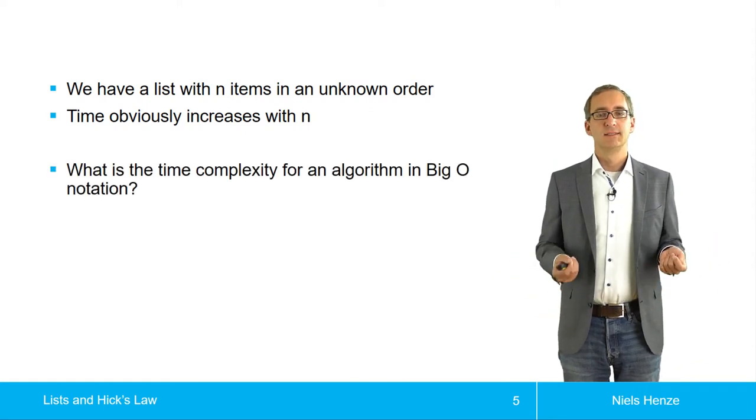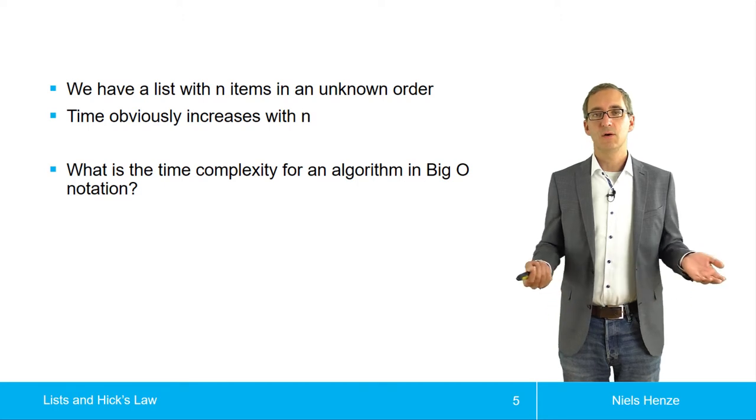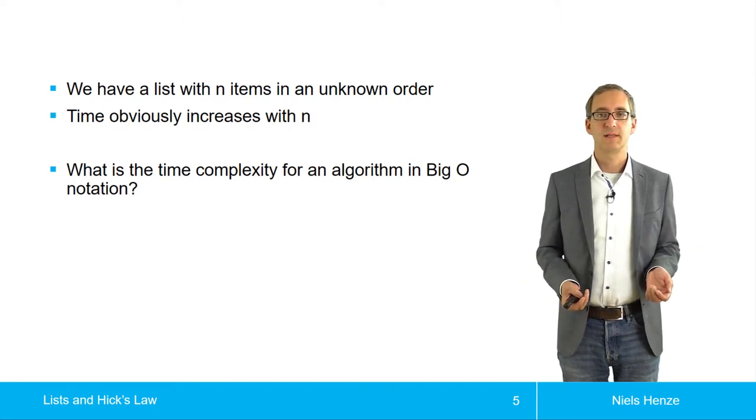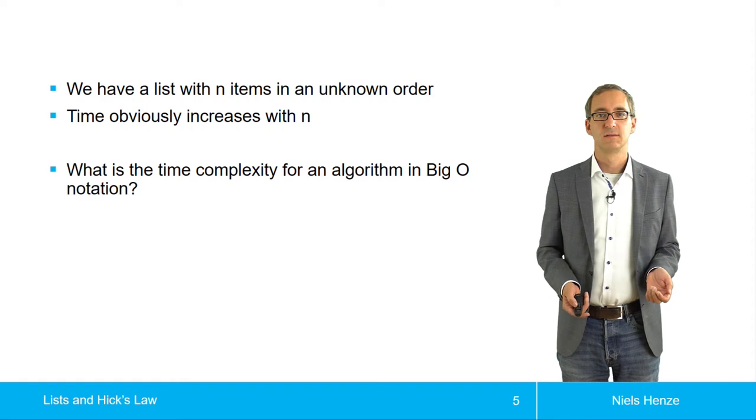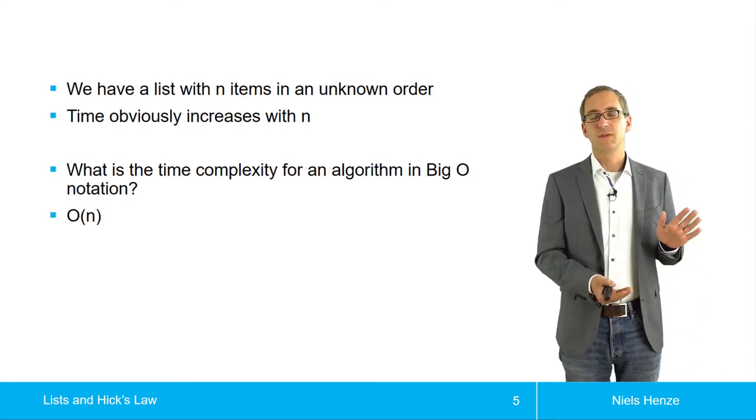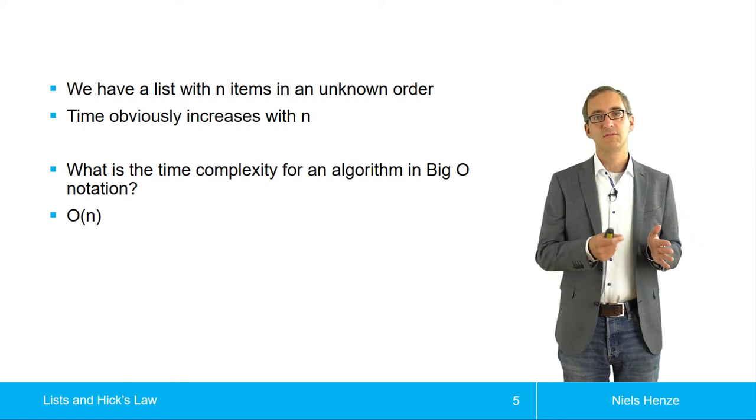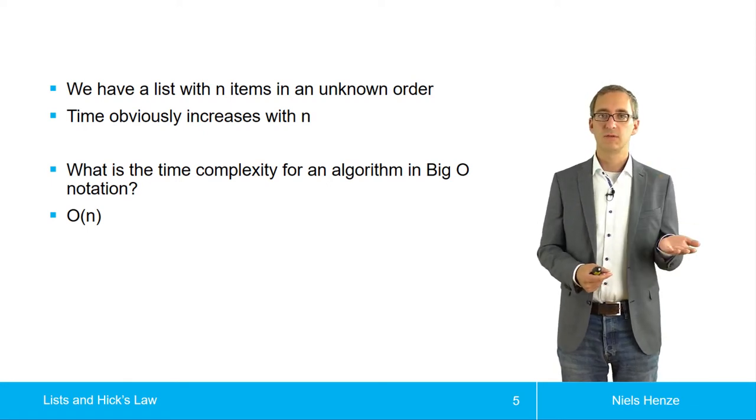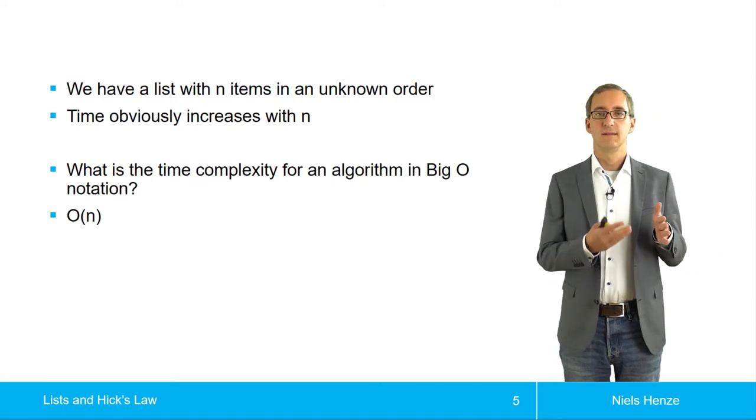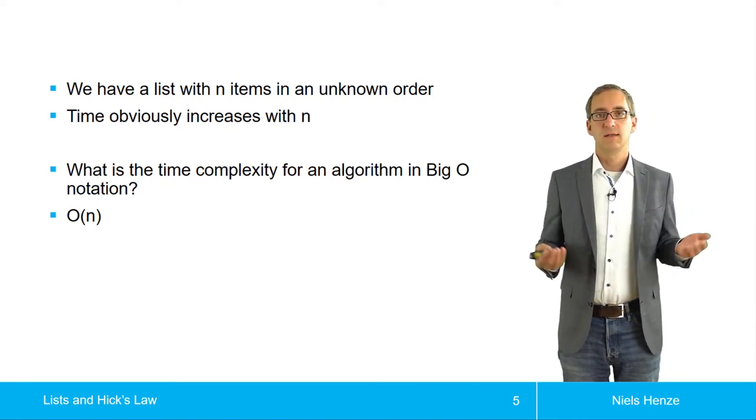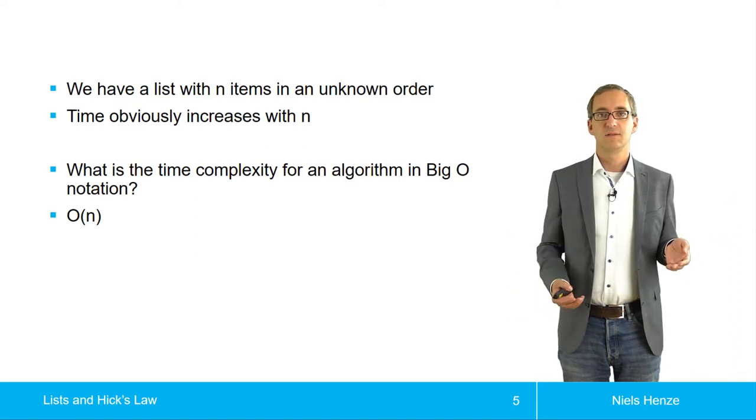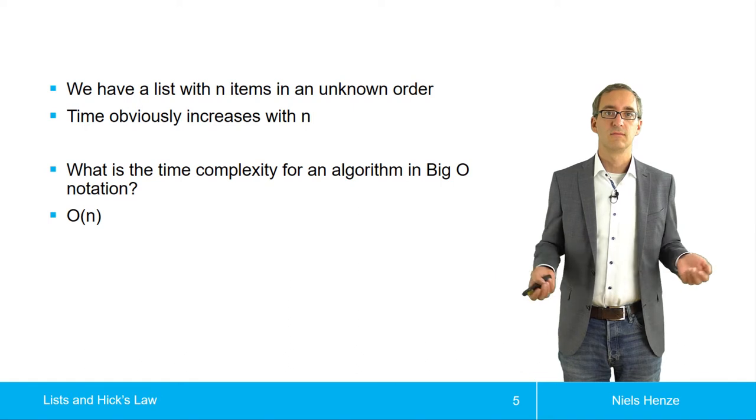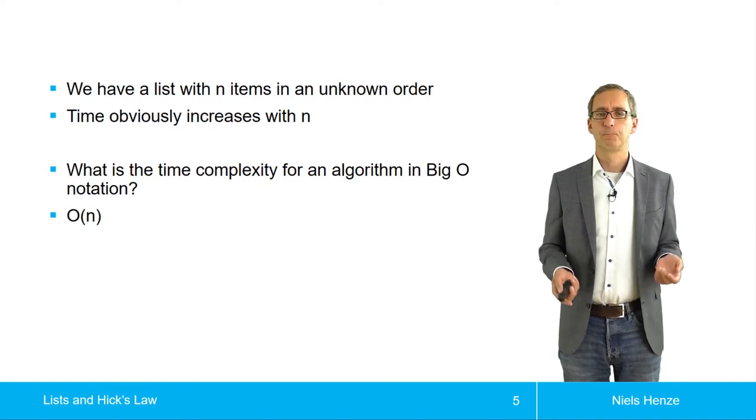And the question is, in big O notation, what's the time complexity of this task? Well, we can think about how do we find it? And we actually have to look at each and every item. So we look at first one, is it Denmark? Oh no. And then we go on until we find Denmark. And if the list is twice as long, we need twice as much time to find this specific item.